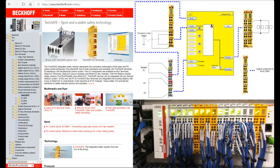Maybe you would ask me why I'm going to share the Beckhoff TwinSafe system rather than Siemens or Allen-Bradley safety system first. As you know, the main brands in the industry control area — Siemens, Allen-Bradley, Omron, Beckhoff, Schneider, and others — they all have a safety control system. Why do I start from the Beckhoff TwinSafe system? I think there are a couple of reasons.